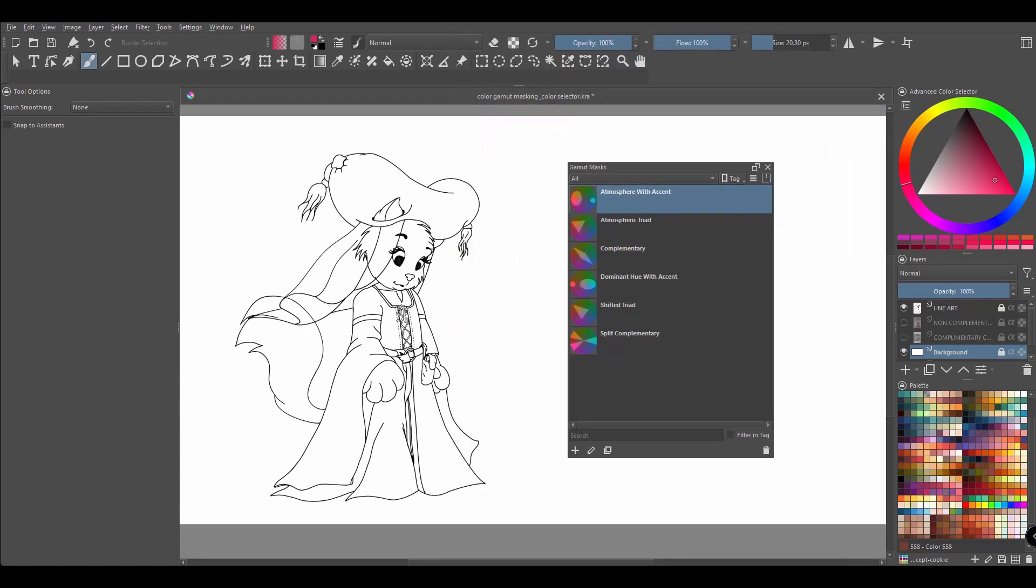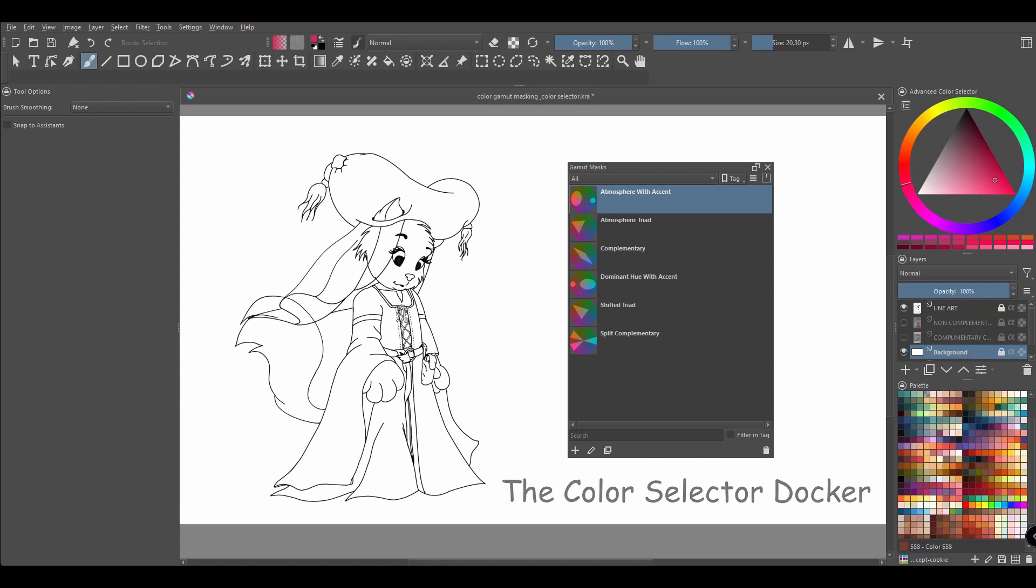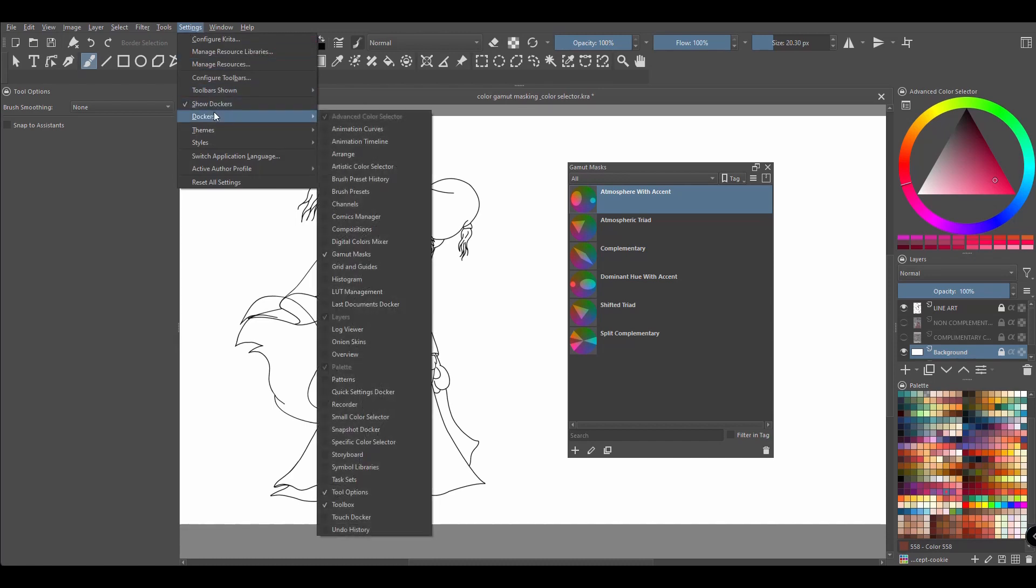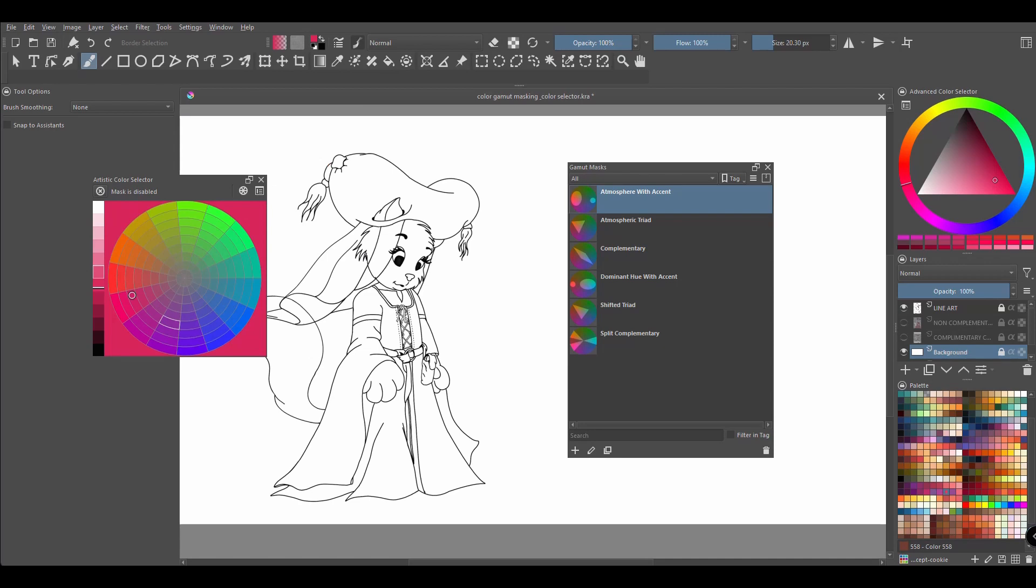The next thing we need to do is grab another docker called the color selector docker. So let's go get it. Go back to settings and docker and this time choose artistic color selector. The reason why we need this docker is that the gamut mask is applied to that color selector and not to the regular color wheel.